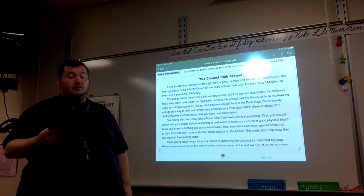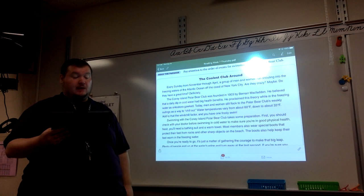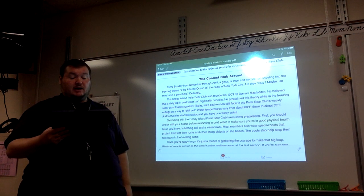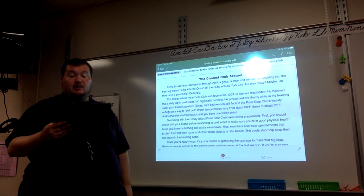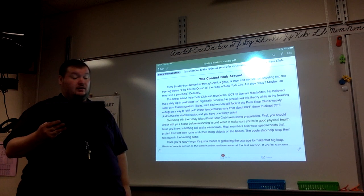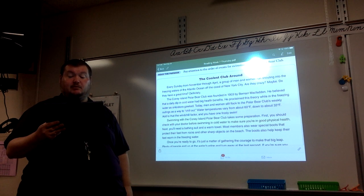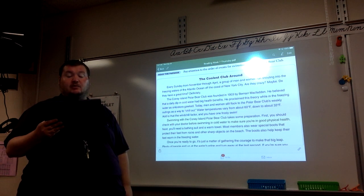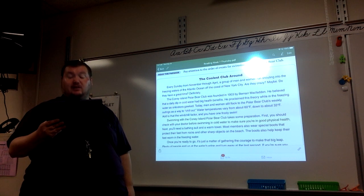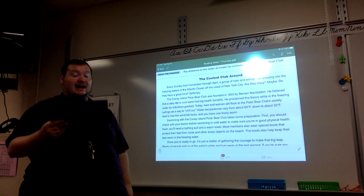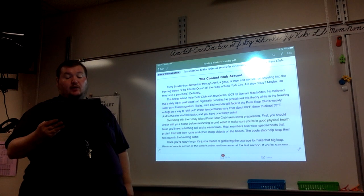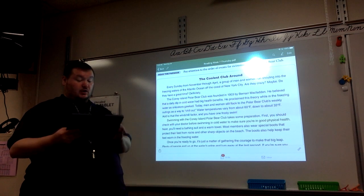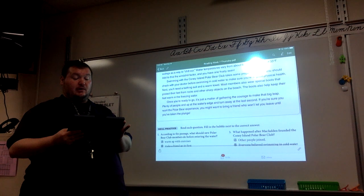The Coney Island Polar Bear Club was founded in 1903 by Berner McFadden. He believed that a daily dip in cold water had big health benefits. He proclaimed this theory while in the freezing waters as onlookers gawked. Today, men and women still flock to the Polar Bear Club's weekly outings as a way to chill out. Water temperatures vary from about 60 degrees Fahrenheit down to about 33 degrees Fahrenheit. Add to that the wind chill factor and you have one frosty swim. Swimming with the Coney Island Polar Bear Club takes some preparation.